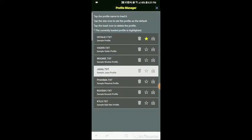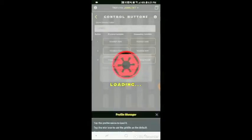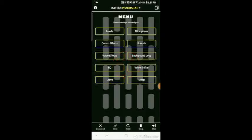And then we have the sample Phasma profile here. And this one's a voice only. I don't have any sound glove programmed with this one. So let's try this one.